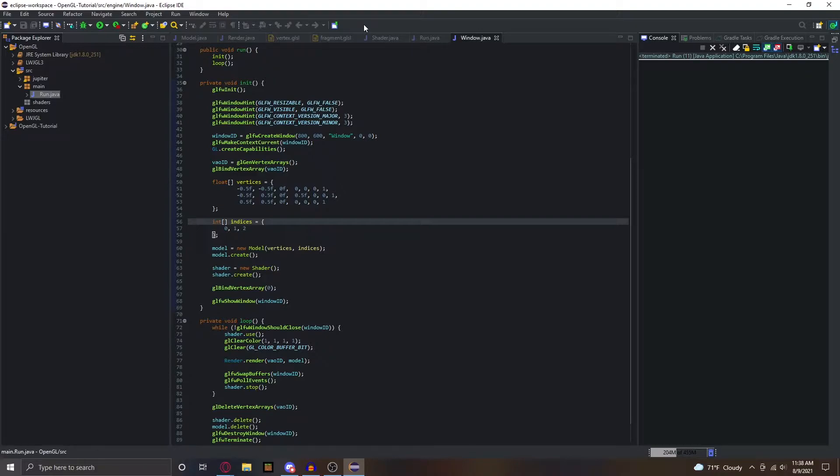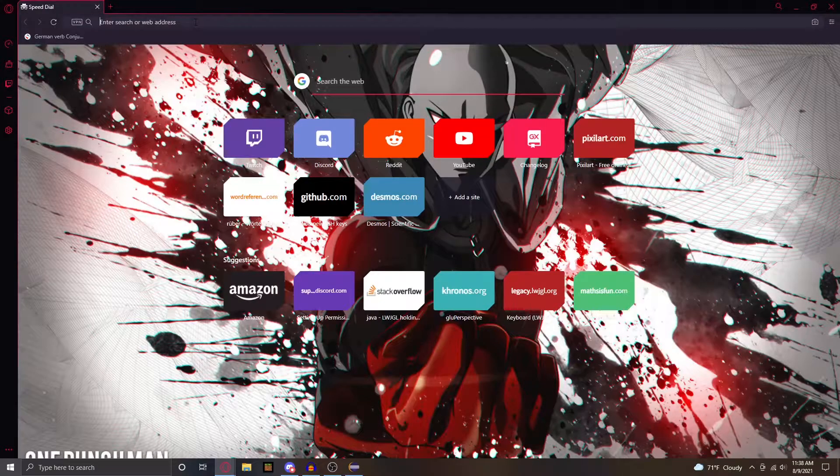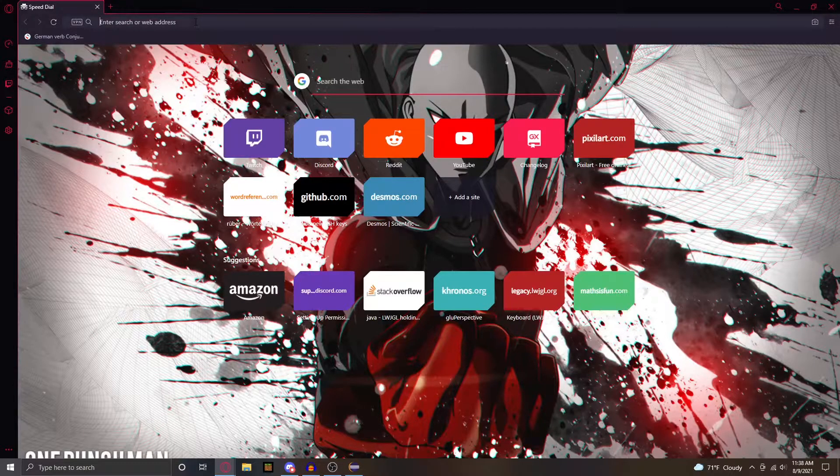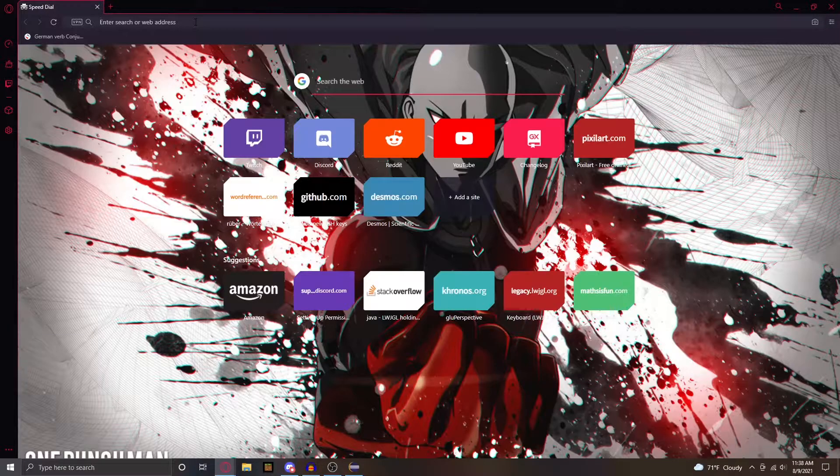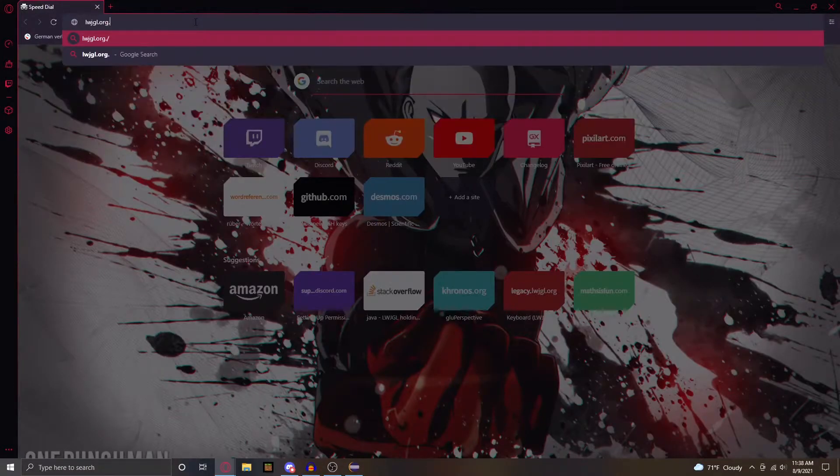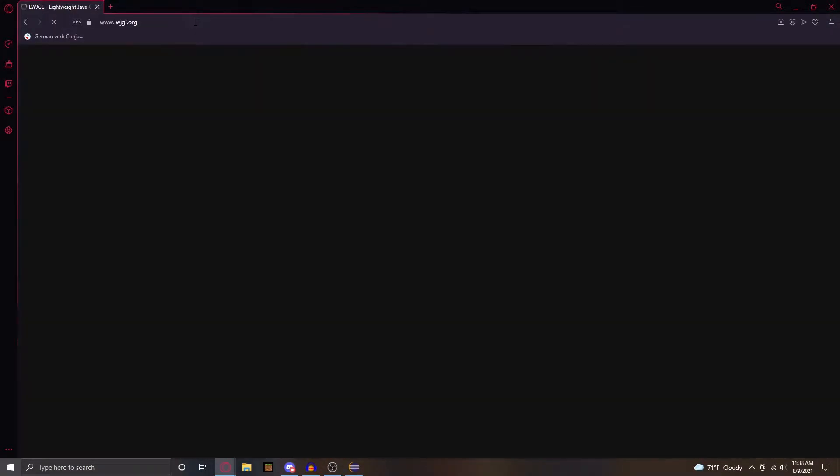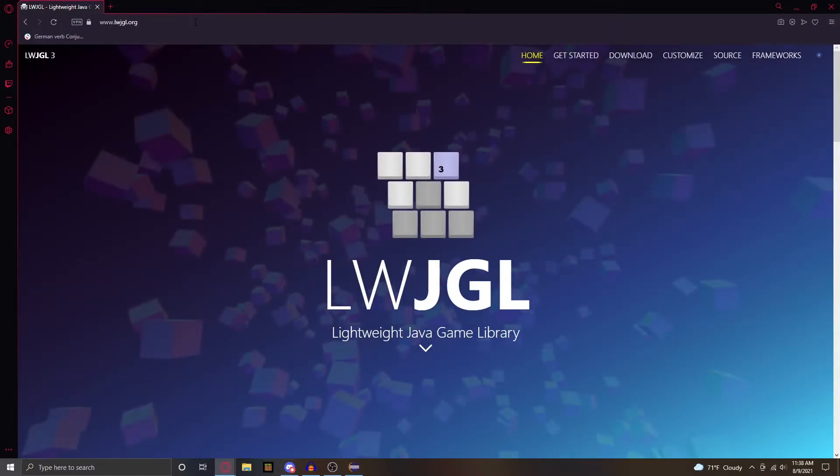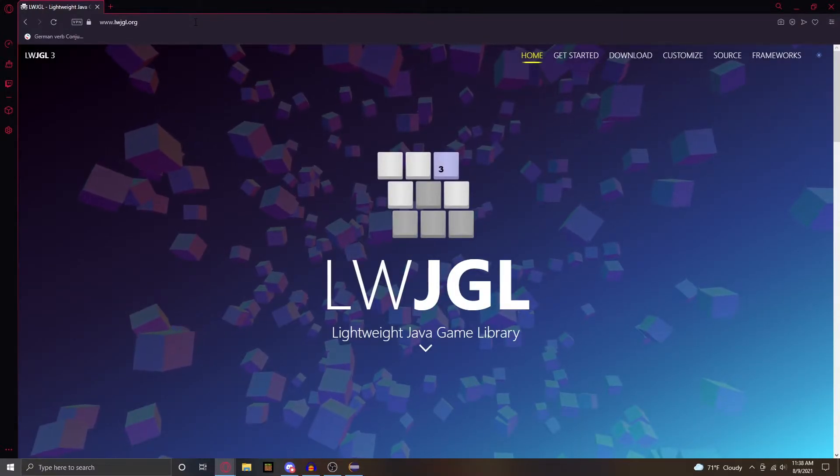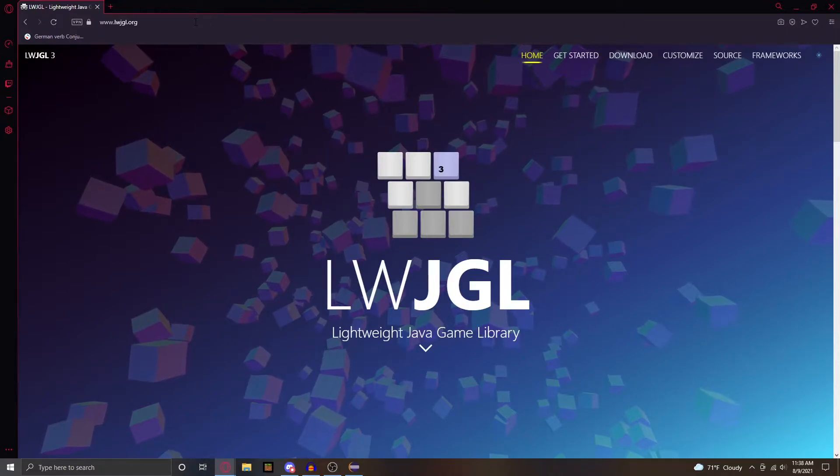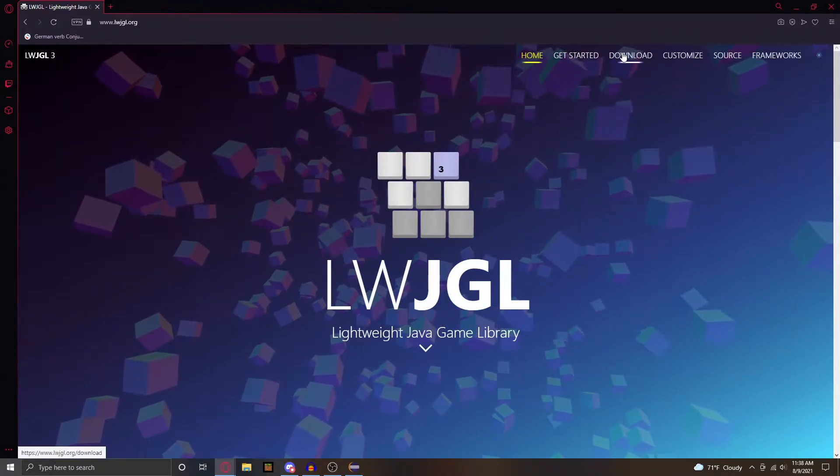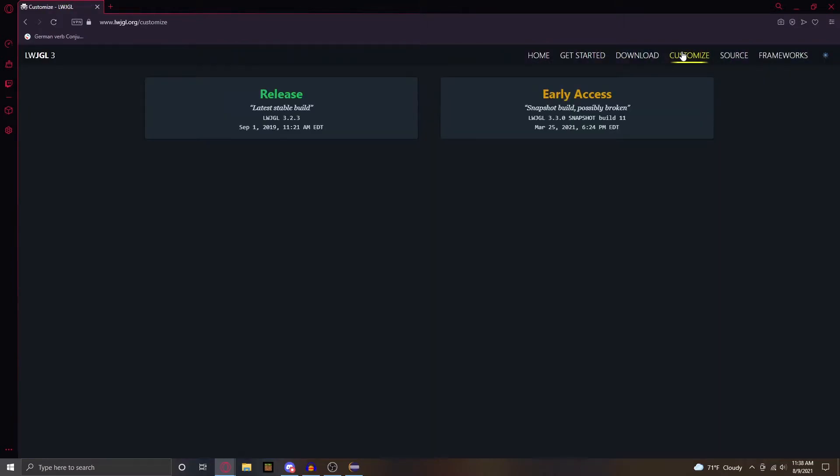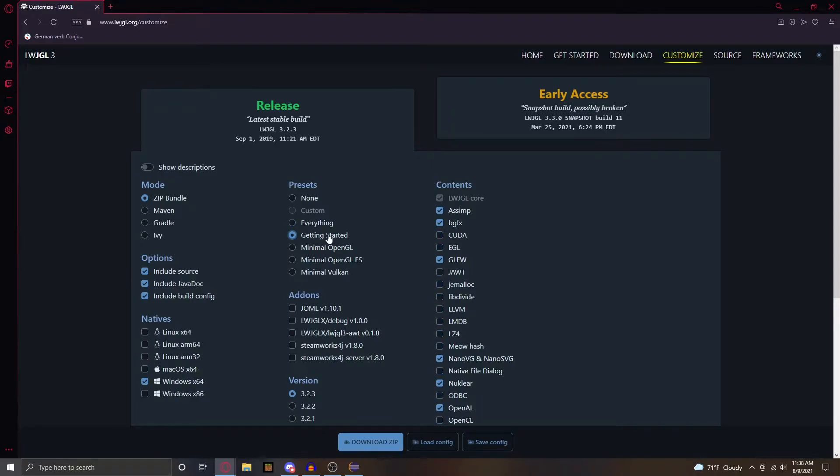Go over to your internet browser - I use Opera but you can use whatever you want. I'm going to put the link in the description: lightweightjavagamelibrary.org. This link will be in the description, but just go over here and go to customize release. In here we are going to go into presets and we're just going to click getting started.